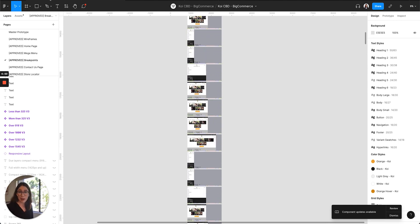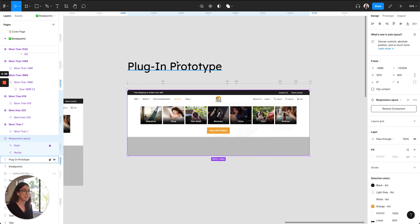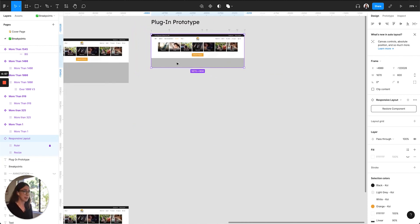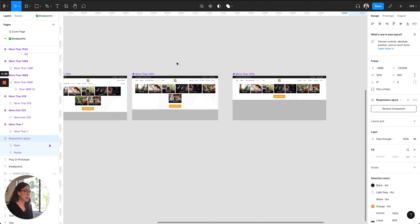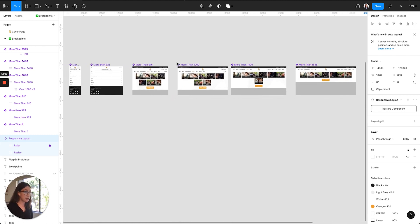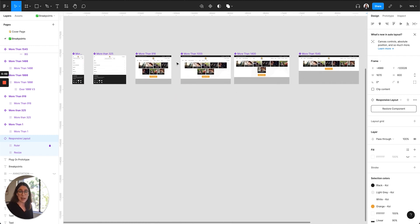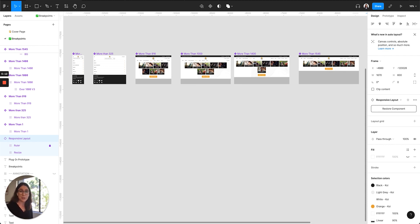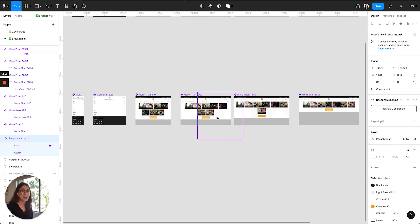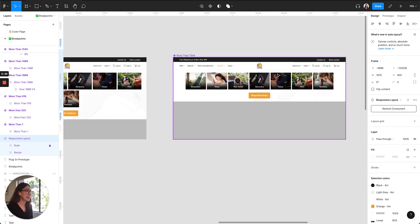So I'm now going to use the breakpoint frames from the Koi CBD mega menu and just walk through each step of the breakpoints plugin process. So here are the screens below, and before we use the plugin, the most important thing to do is check the constraints of every element in your design. The constraints help the plugin identify how each element should react when scaling the screen down, and the first rule of them is to make sure the vertical constraints of all elements are set to top, which I will explain.